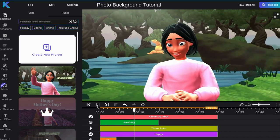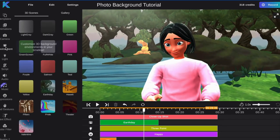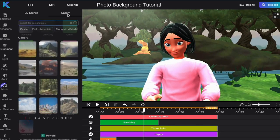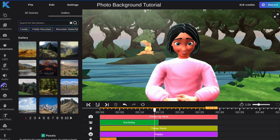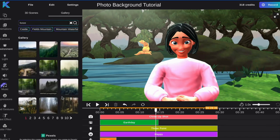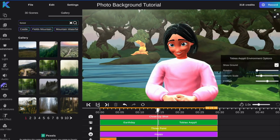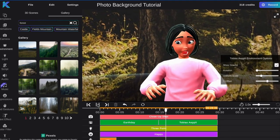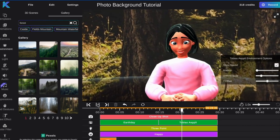First, select the environment tab on the left and select Gallery. Type in the environment type you are looking for. Once you have selected an environment, you can use the sliders on the menu to adjust your avatar's position on the background.